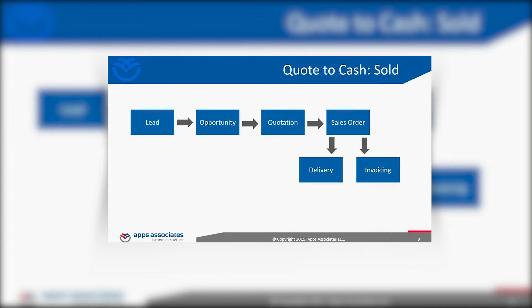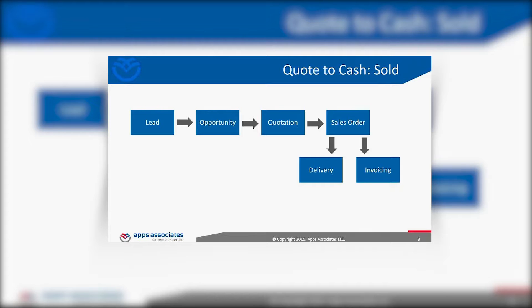This is typically what organizations are sold, what they buy conceptually. Here's the process in Salesforce: we have a lead that's qualified, we convert to an opportunity, account, contact. Everything works out swimmingly, we quote the customer, customer says absolutely I don't even want to negotiate, this is such a good deal, and we close that opportunity as won.